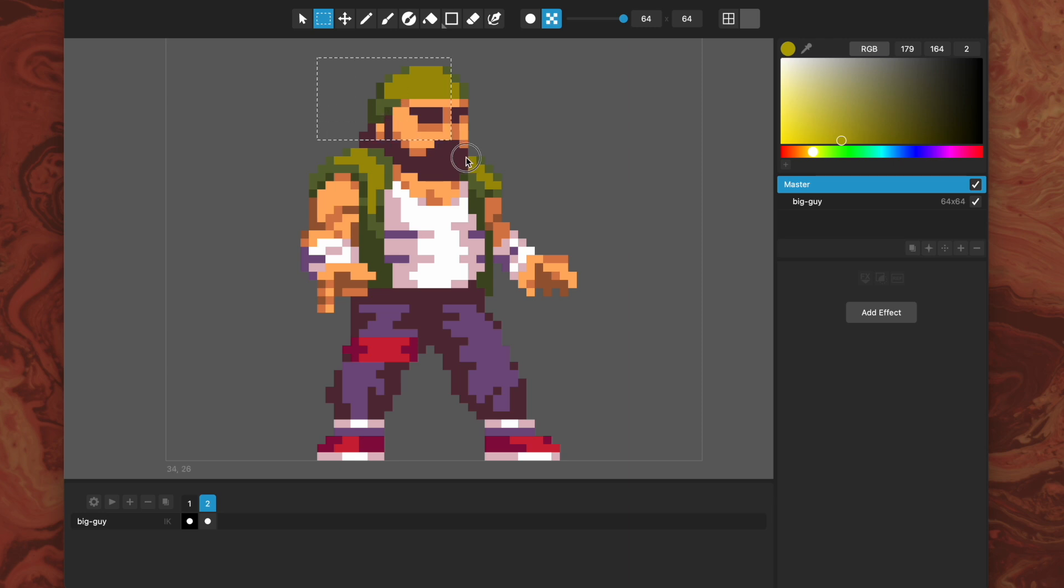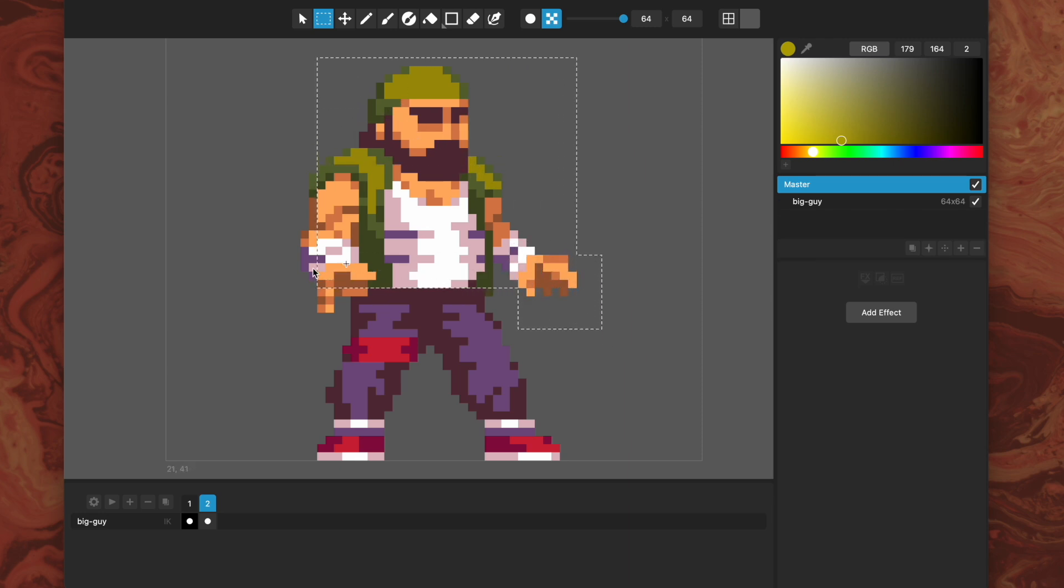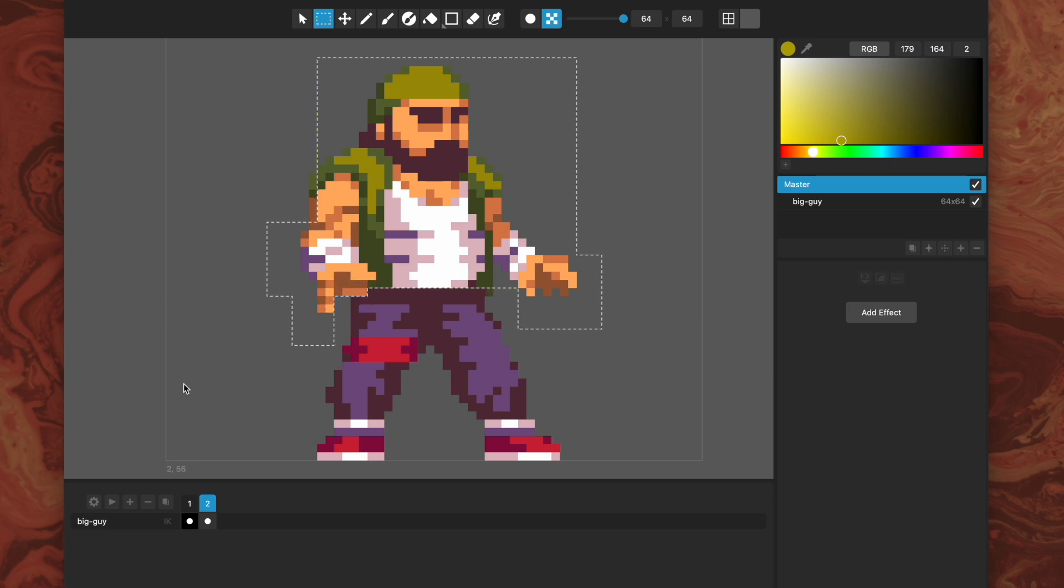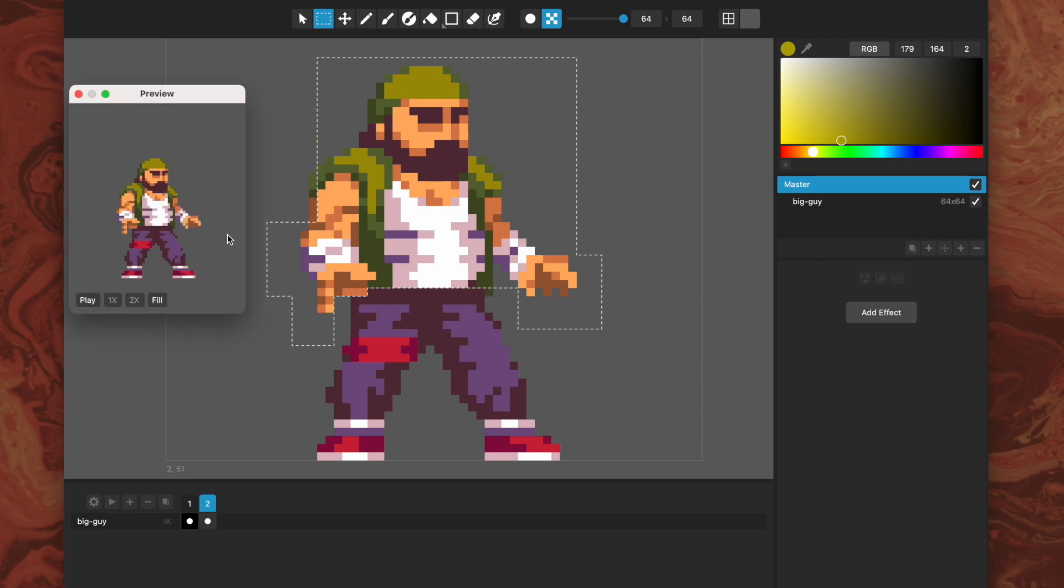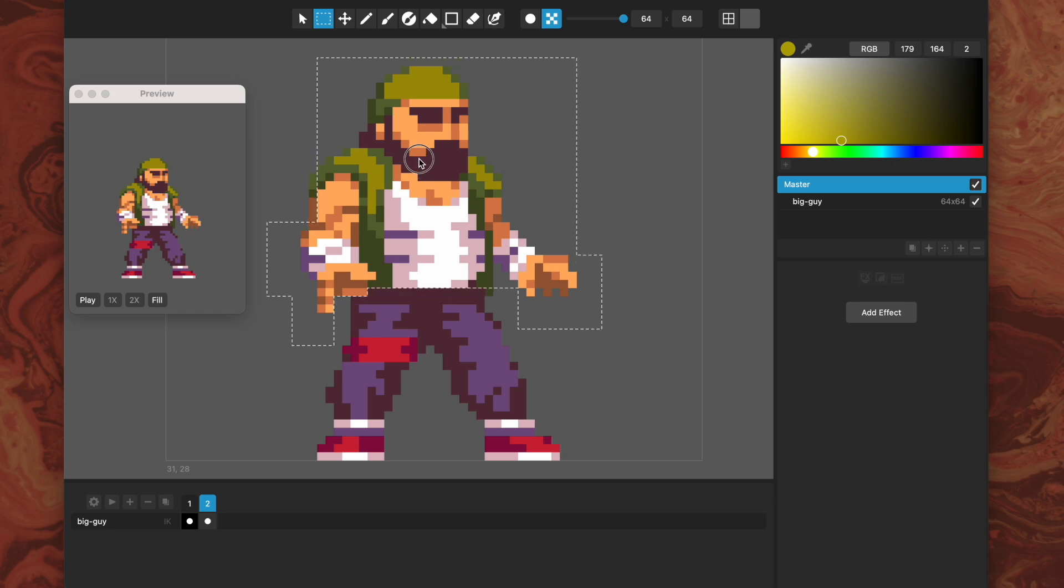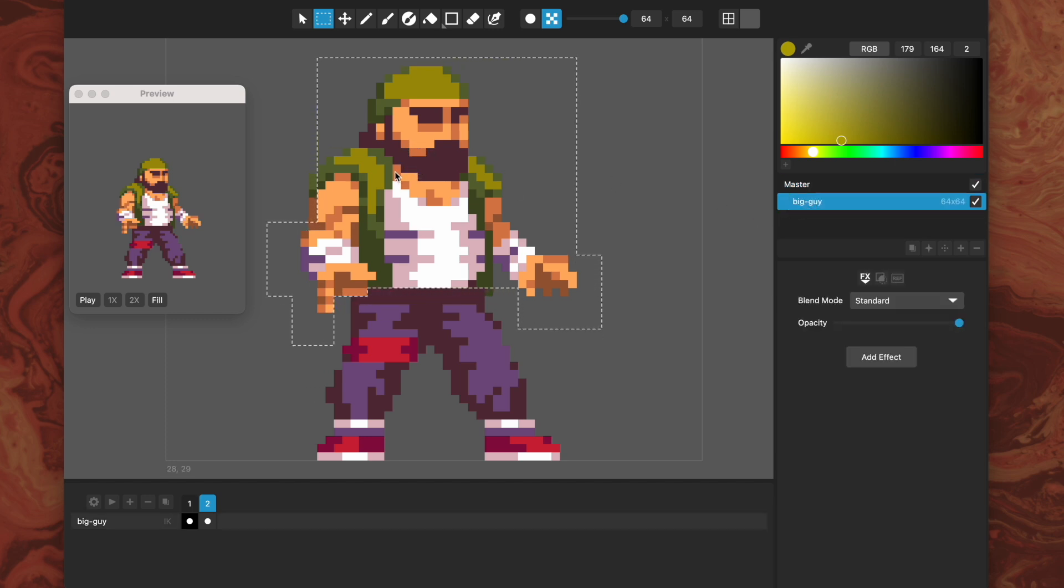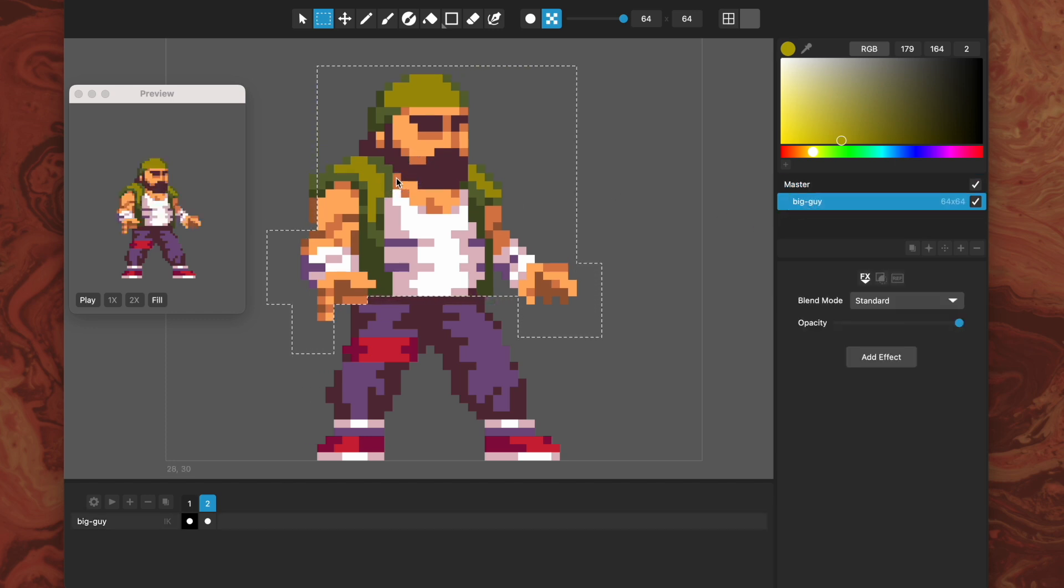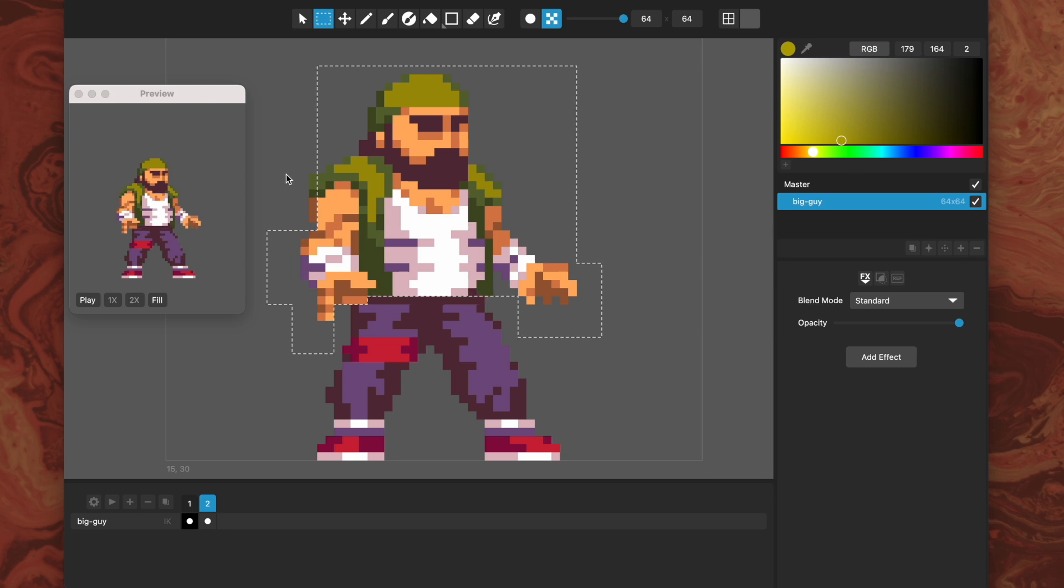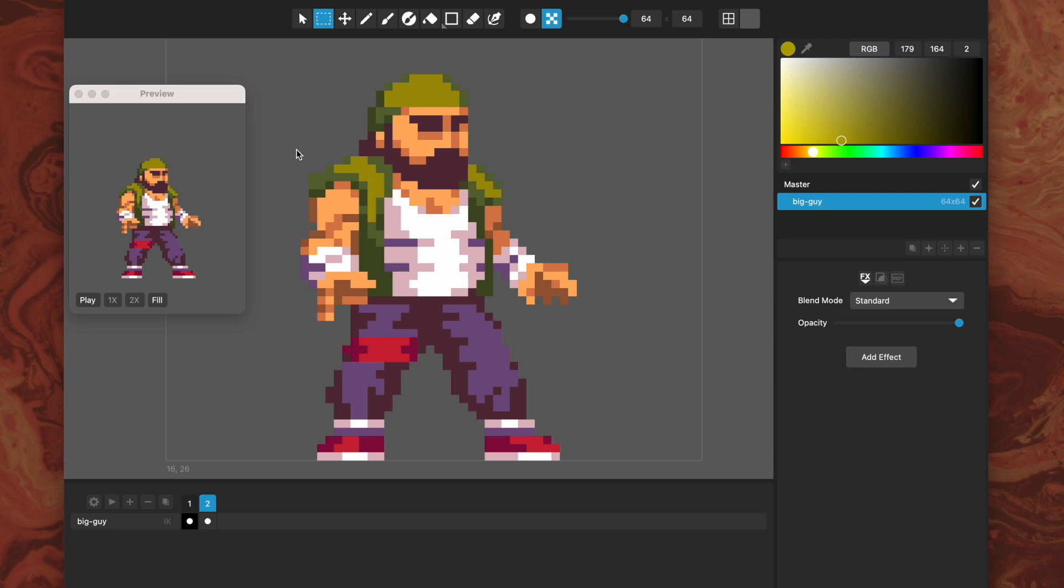We can use our handy area select tool and maybe select the whole upper body of this guy. Let me open the preview window. On the second frame we can make him have an idle animation where he's breathing or something. You can see with these area select tools that makes that super simple.